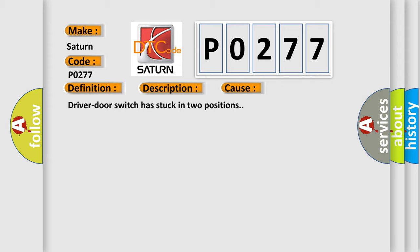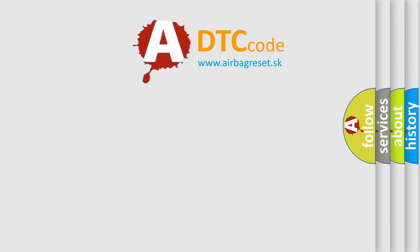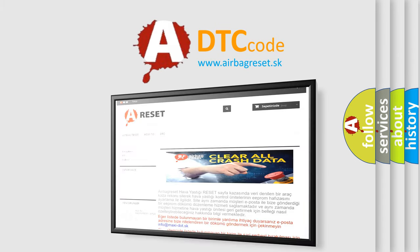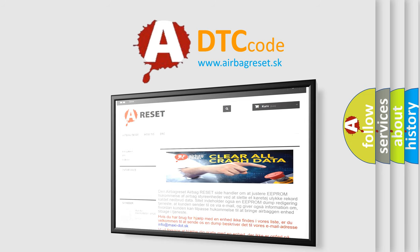The airbag reset website aims to provide information in 52 languages. Thank you for your attention and stay tuned for the next video.